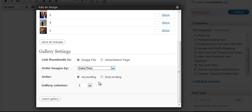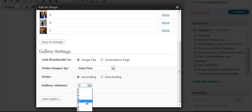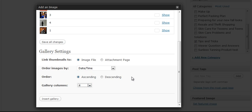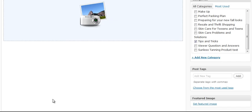And you can have them ascending, descending. And look at this. You can select columns here. So let's go ahead and select four columns so we can see what that looks like. And right here you do insert gallery.